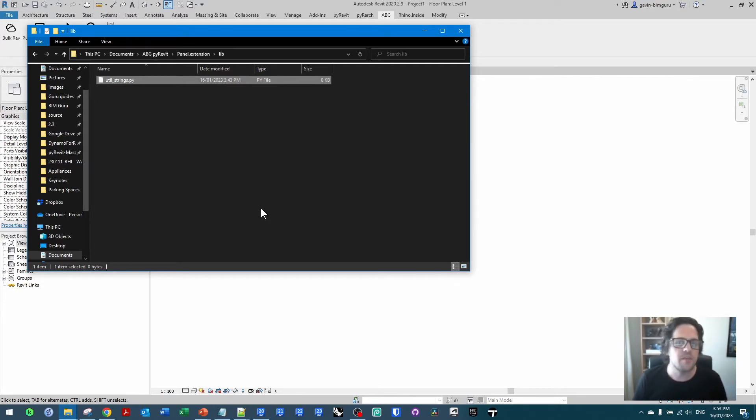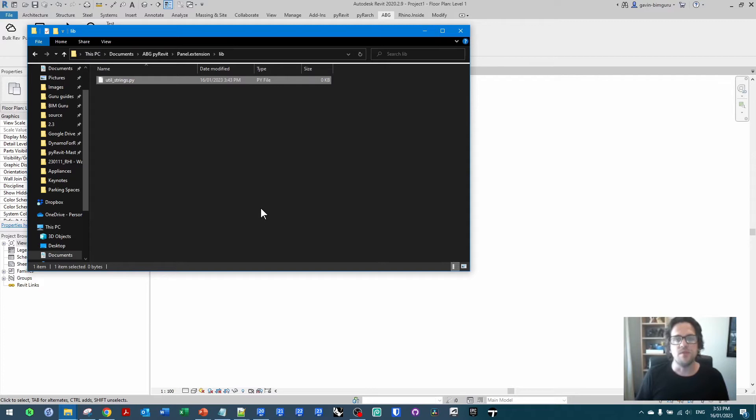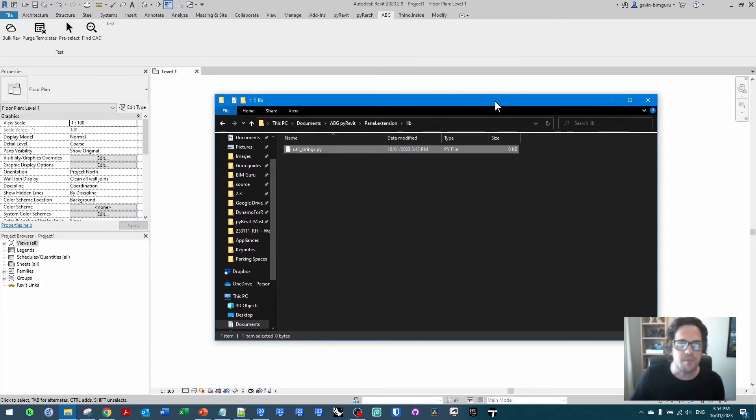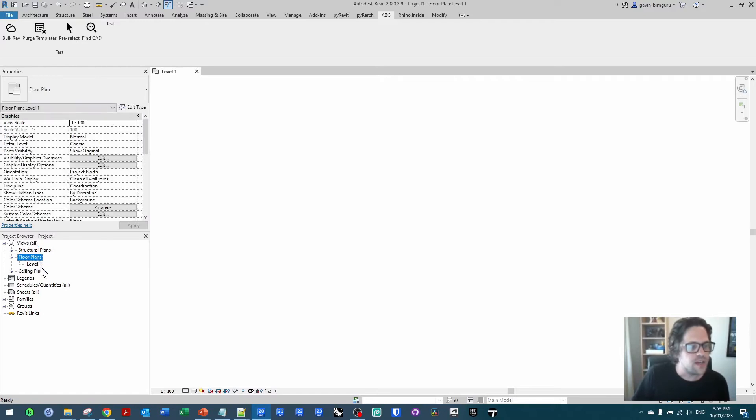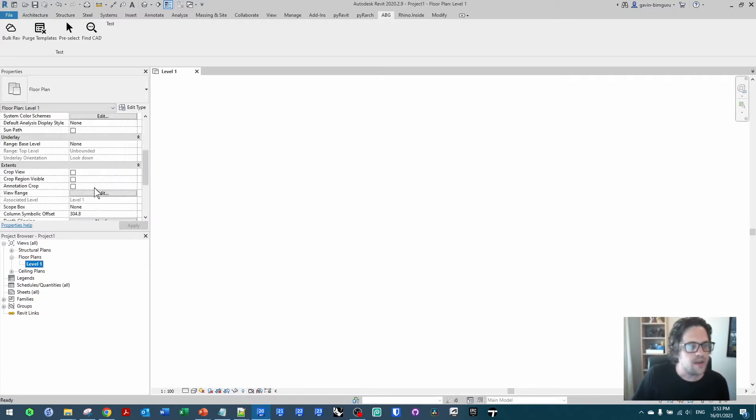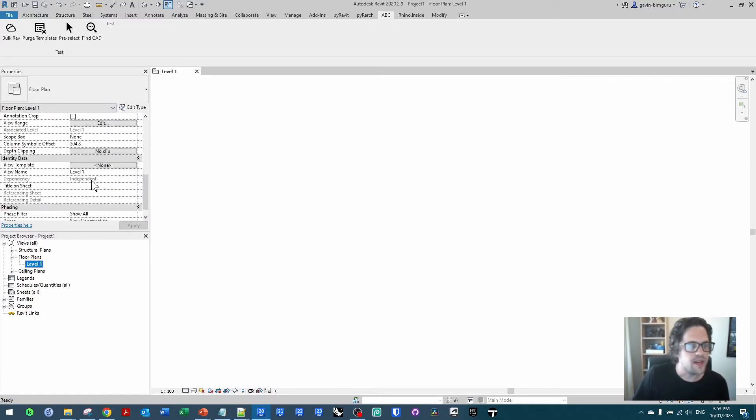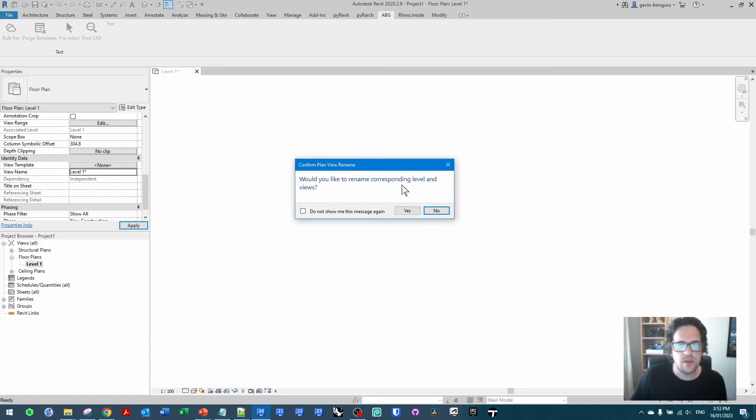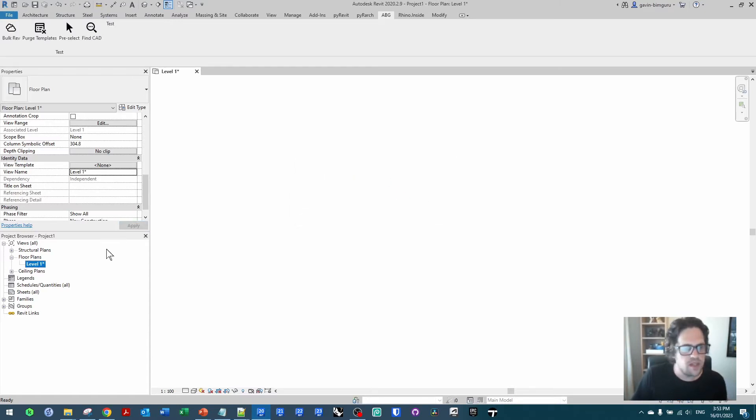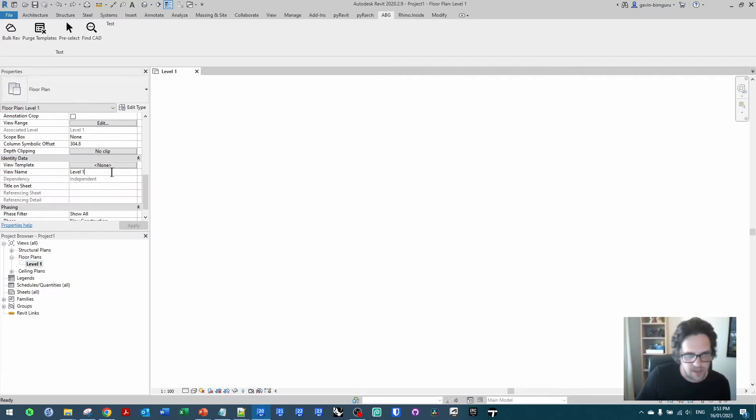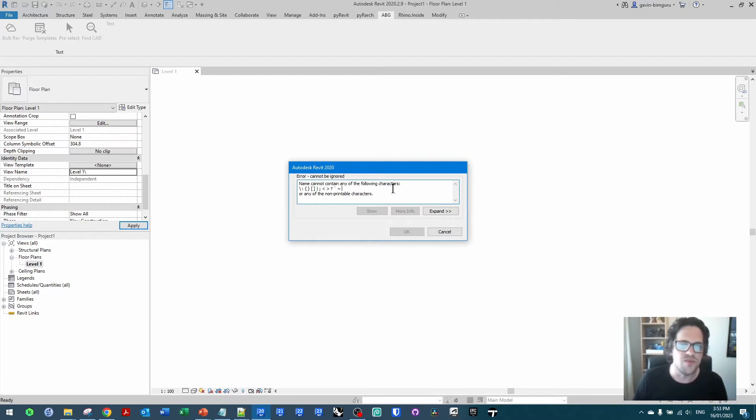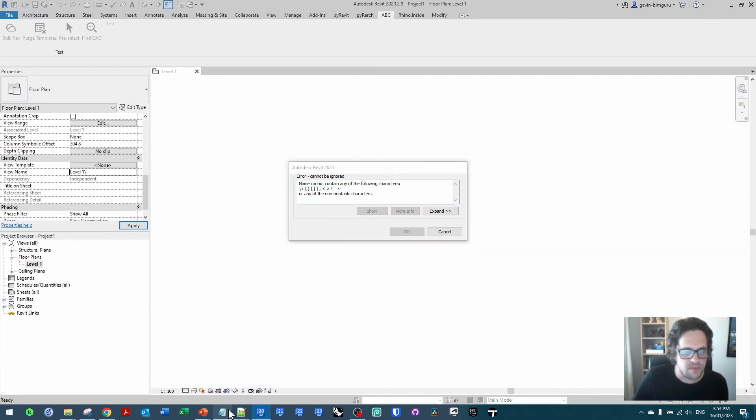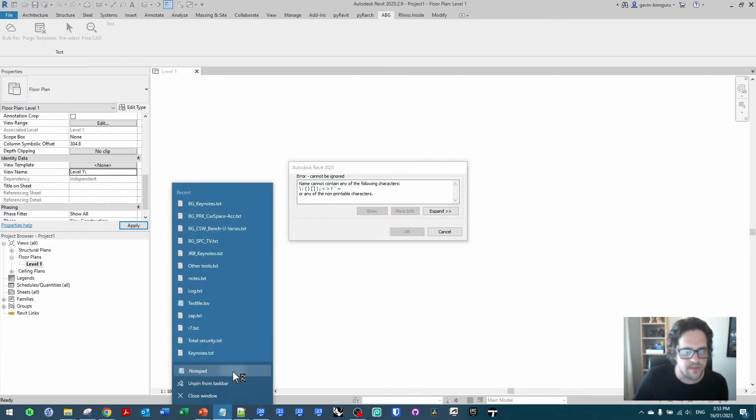Now a very common issue when you're dealing with Revit is some characters in Revit are actually illegal. You cannot use them when renaming certain objects. For example, if I try to name a floor plan and I try to add the asterisk character to it. I believe it's okay in some cases, but I believe in Windows it might be illegal. There we go. So here's our little magic list of characters we can't use in Revit.